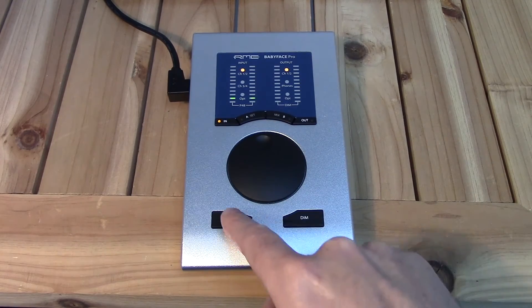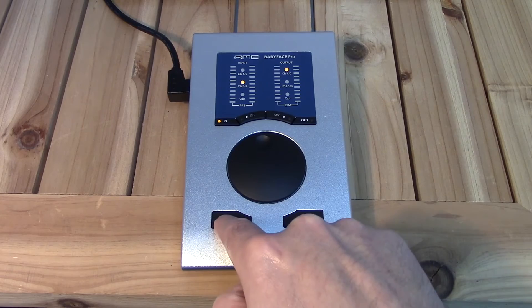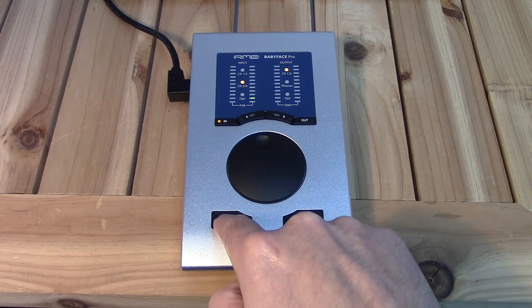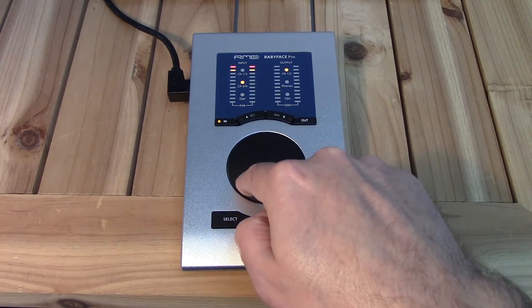If you've hit the IN key again, pressing the SELECT key will allow control of the instrument preamps on channels 3 and 4 the same way.